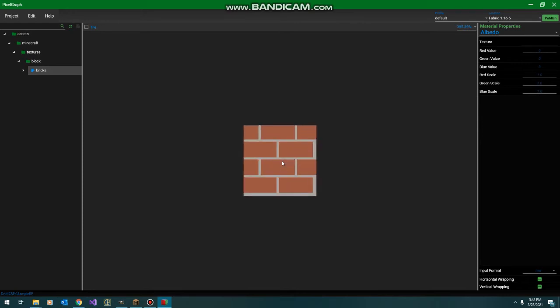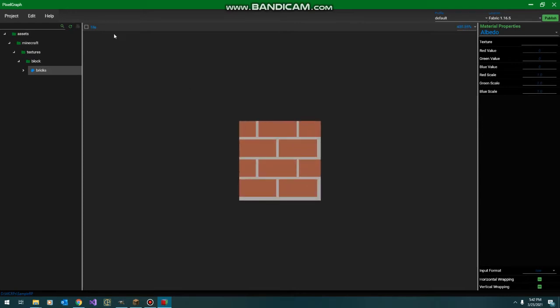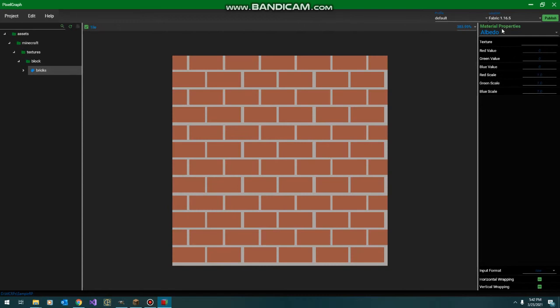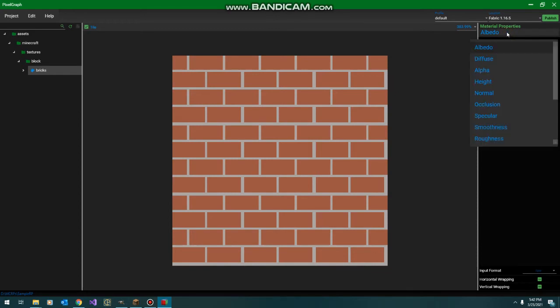So, zoom in a bit. I'm going to turn on tiling just so we can get a better image of what this looks like repeated. Over here on our right, we've got our different layers. Our albedo is pretty much fine as is, we don't really have to do anything else with that.